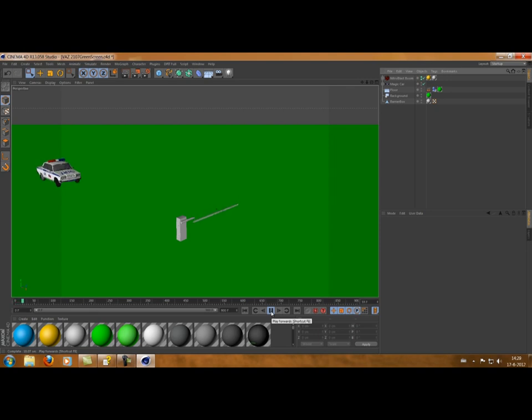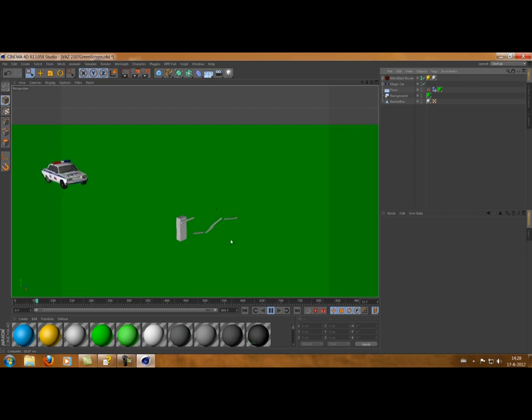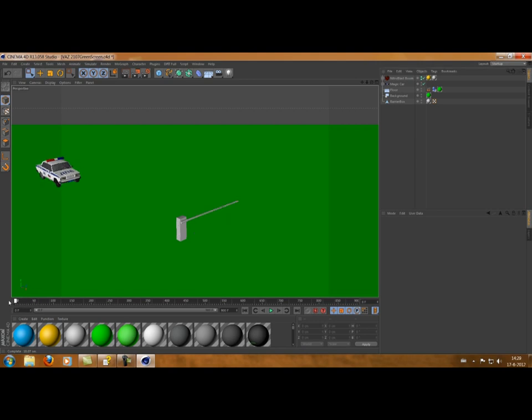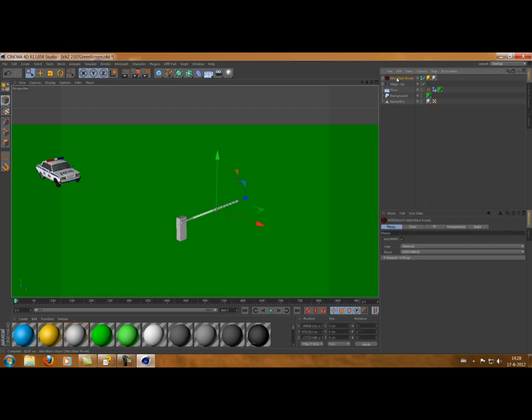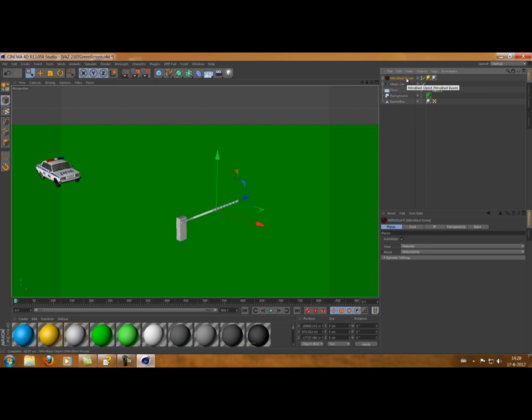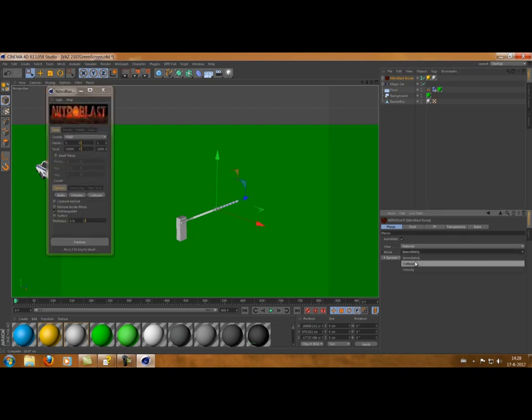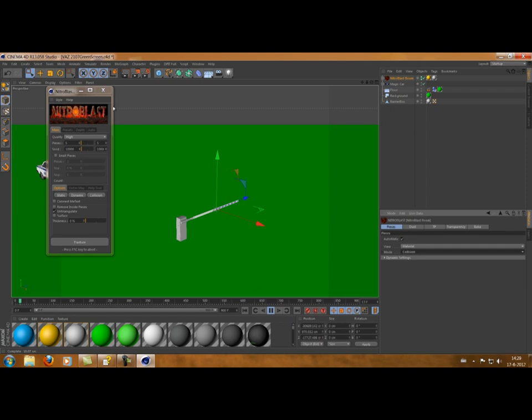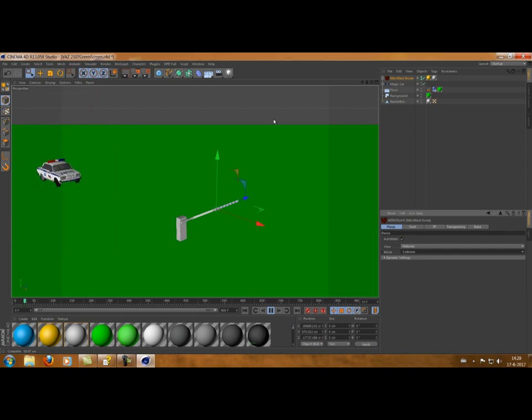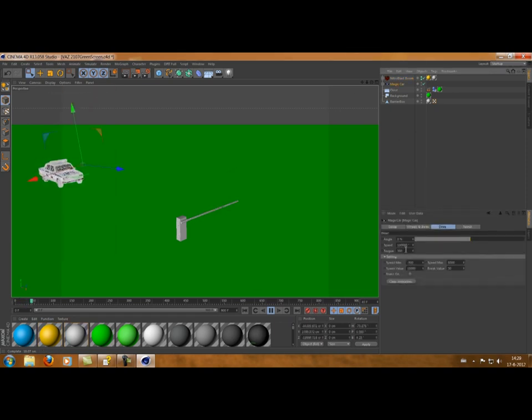So, let's see what that looks like. So, here we go. And, you see immediately, as we press play, the whole boom falls down and breaks into pieces. That's not quite what we want. We want the pieces to start when the car hits. You can do that immediately in the main thing, but you can also do it later. So, if you press your Nitro Blast object, then over here, you can change the immediately to collision. Press play, let's see what happens.